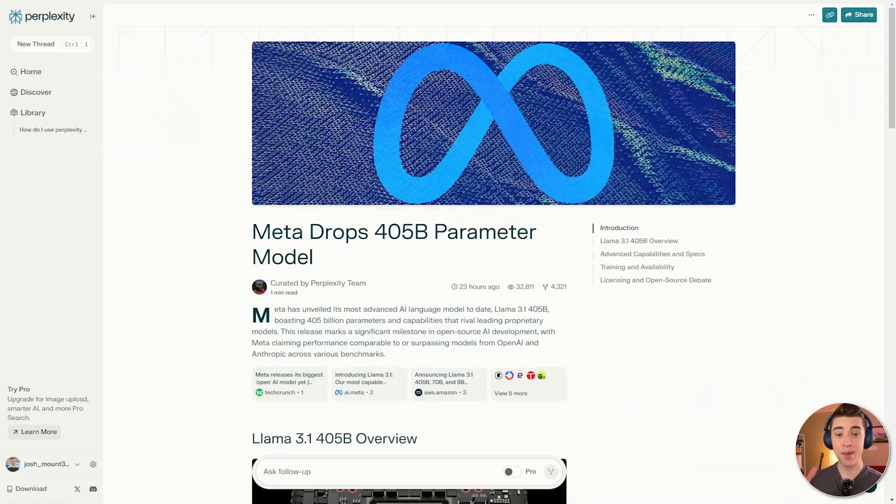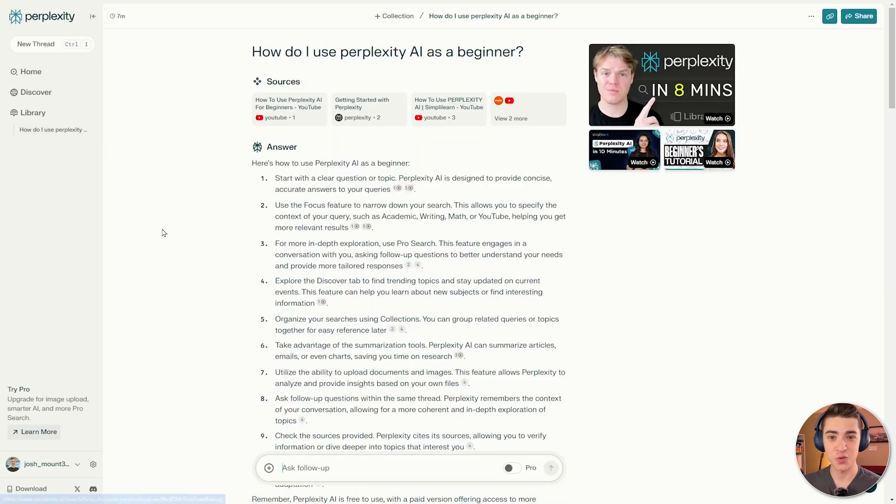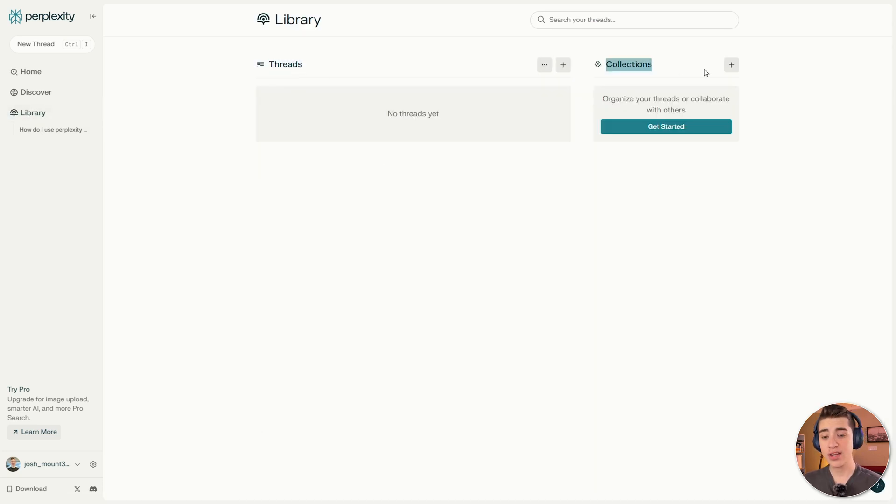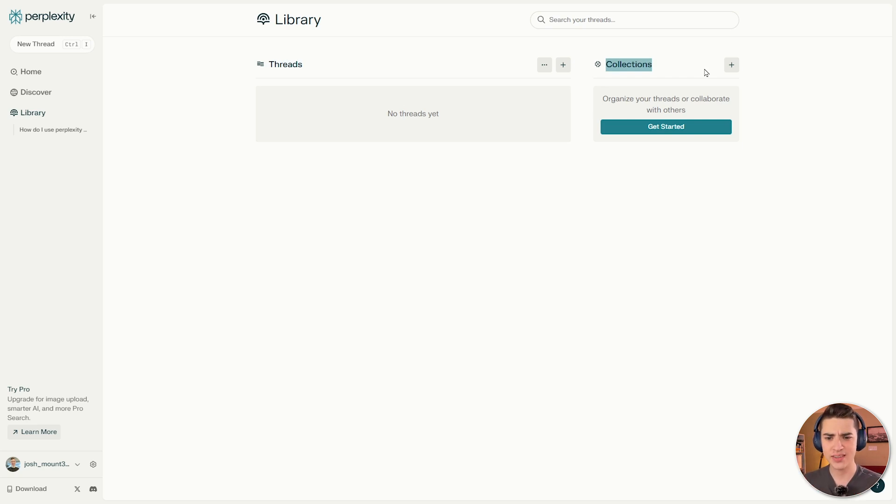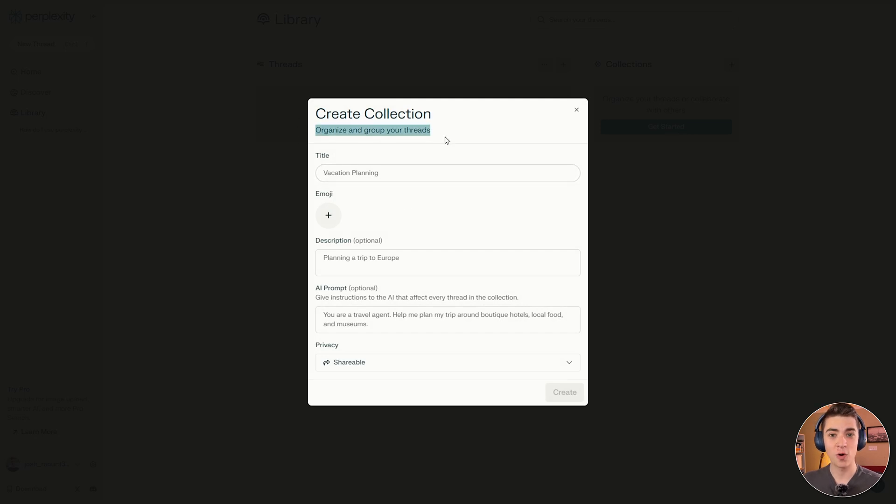But with that being said, let me show you the library tab. So the library tab, how do I use Perplexity AI? That's the first one we have here from earlier. But if I actually click in the library, we can see that I have threads and collections. Now collections are actually a way to store our threads or collaborate with others. So let's see exactly how that works. If I hit the get started button here, we can actually organize and group our threads or conversations just by doing this.